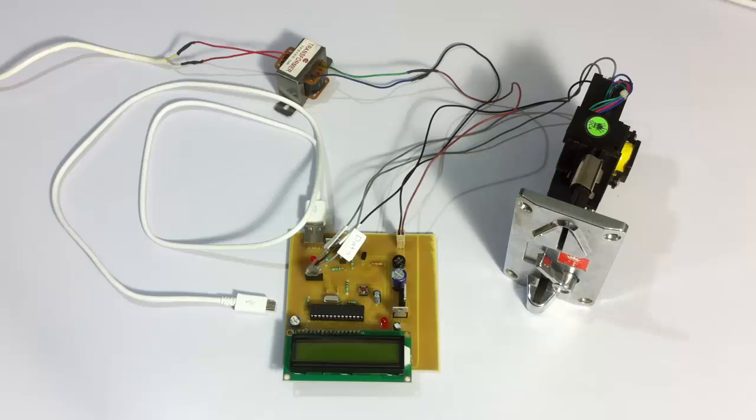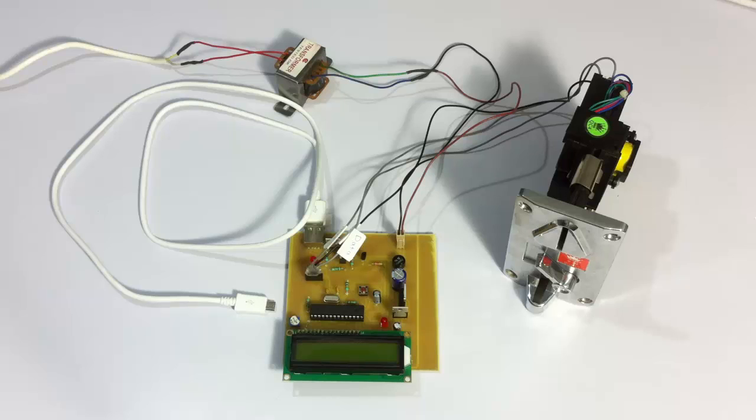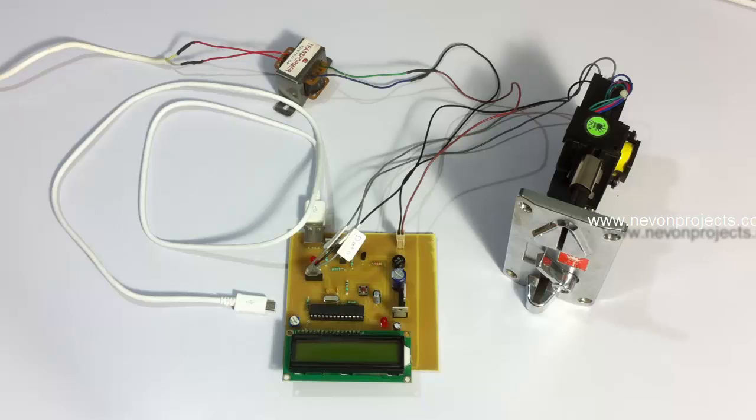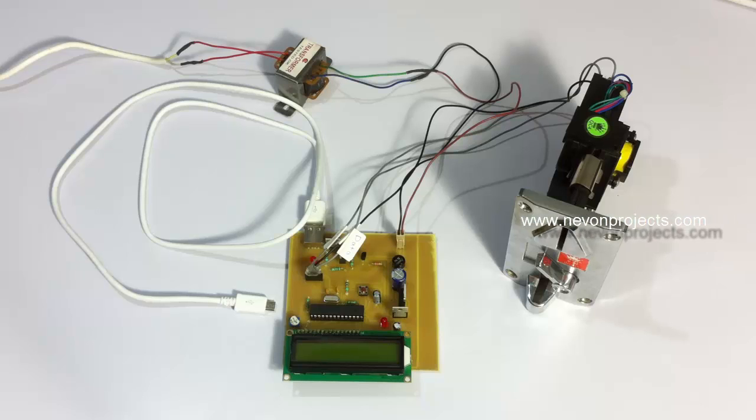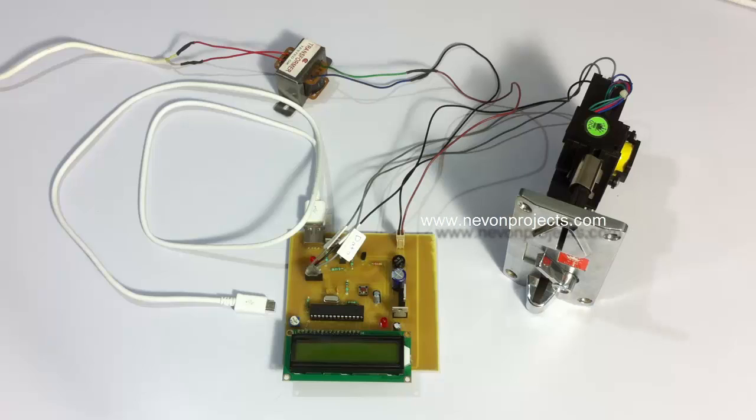For demonstration purposes we will be charging the mobile phone for quite a small amount of time for one coin, but when applied in real time you can increase the system time to charge the mobile for, say, two minutes or five minutes depending on the coin inserted.